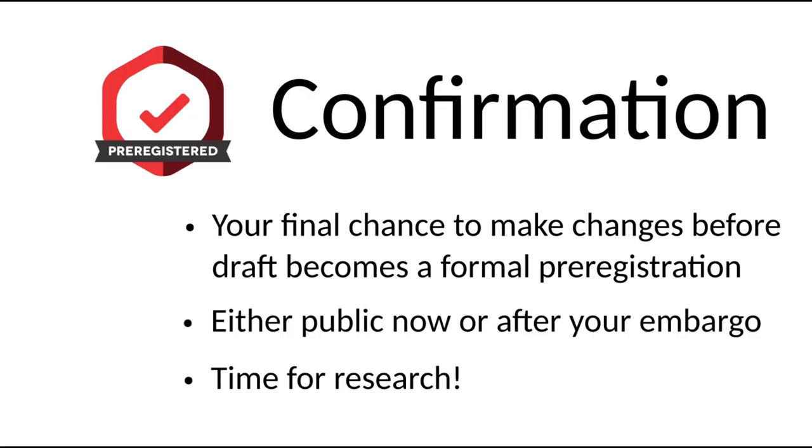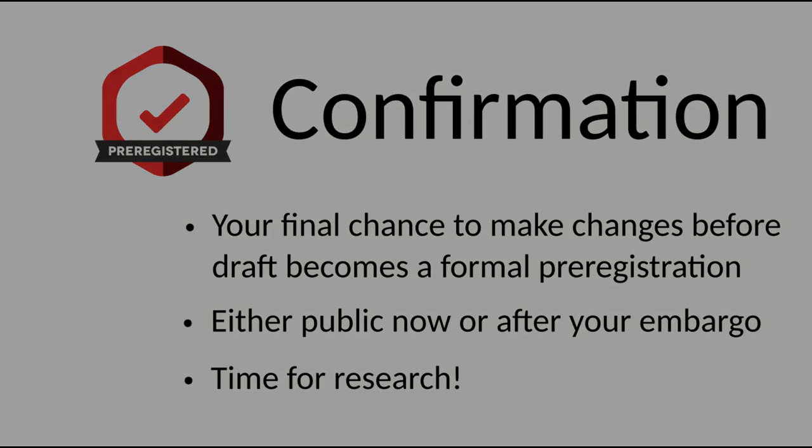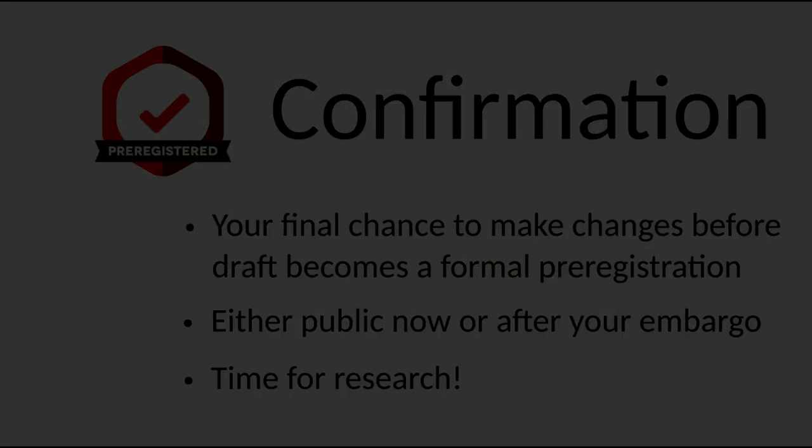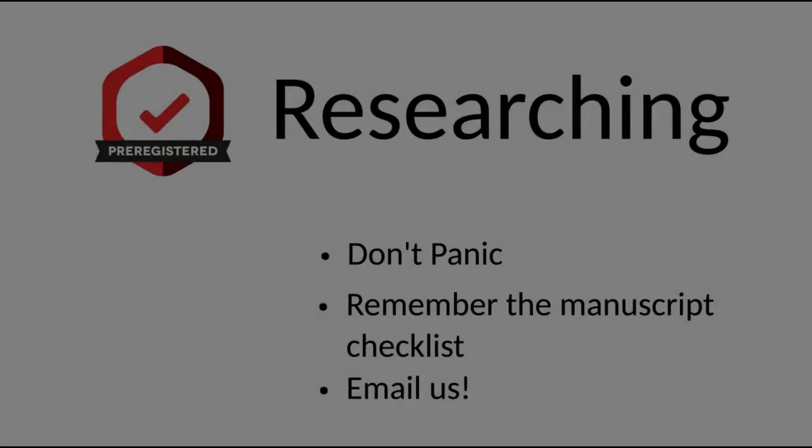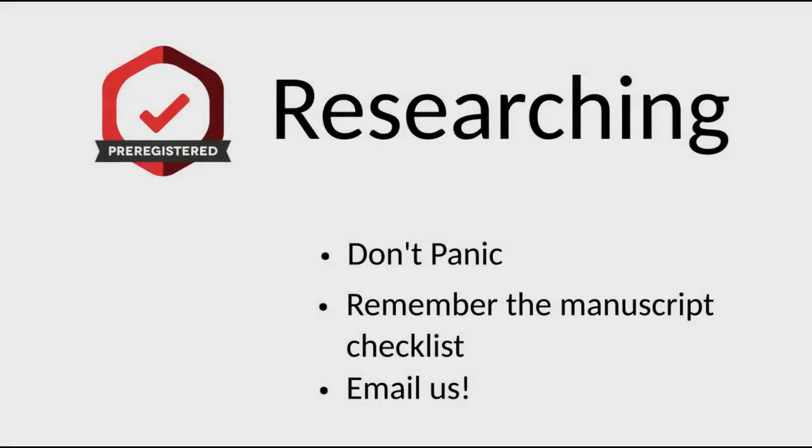Now comes the actual research. As you follow the research plan, there are a couple of things to keep in mind. If something happens that was not covered in your pre-registration, don't panic.